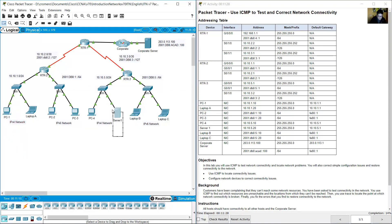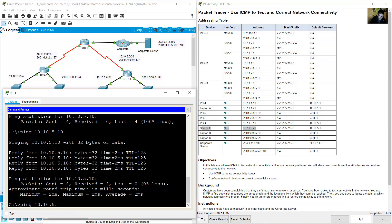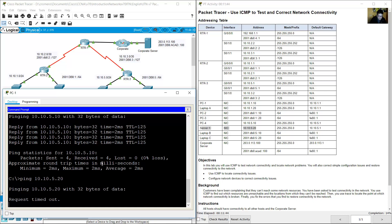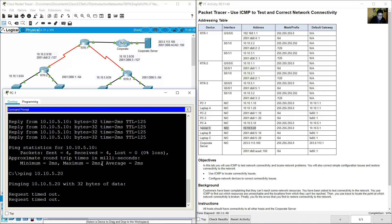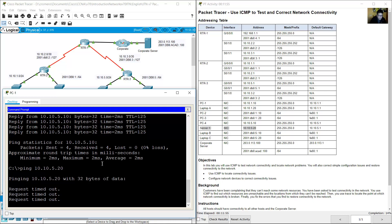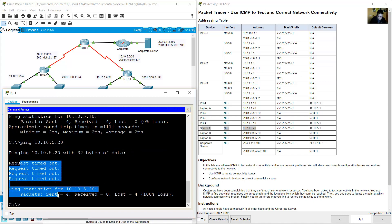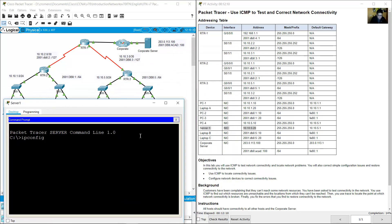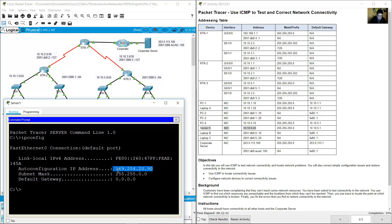From PC1, ping Server1 at 10.10.5.20. The ping fails. Go to Server1 and verify the configuration using ipconfig. Server1 has an APIPA address — Automatic Private IP Addressing — starting with 169.254, meaning it could not get a DHCP address.